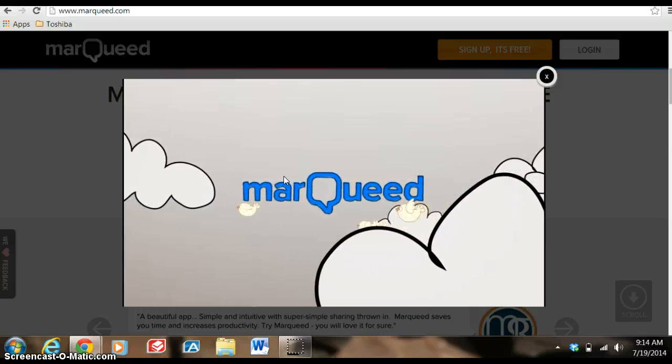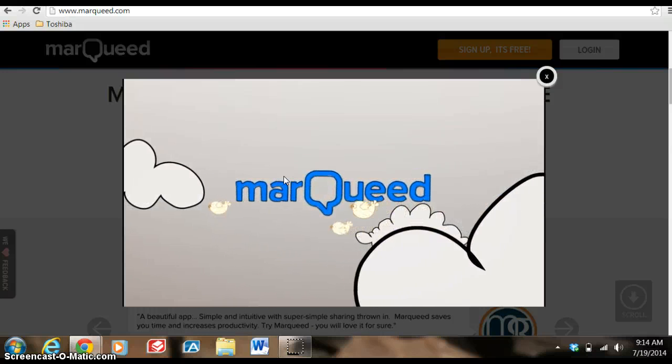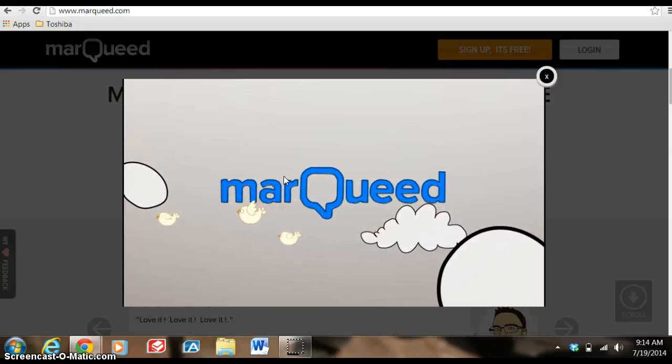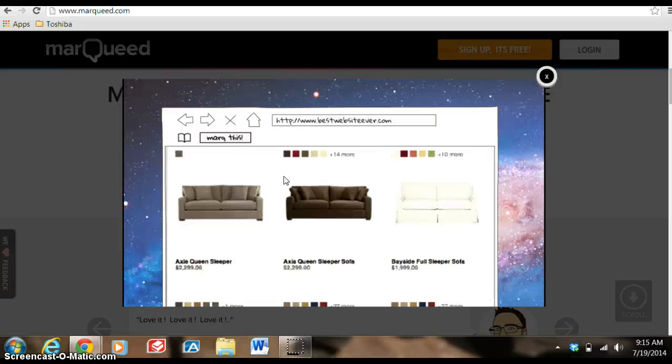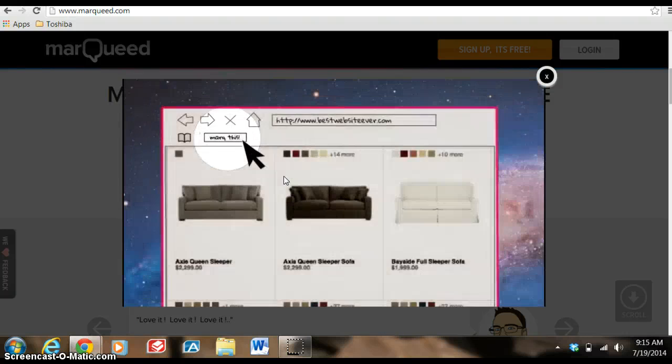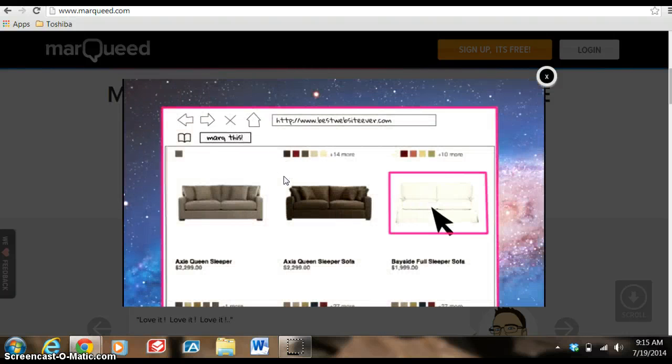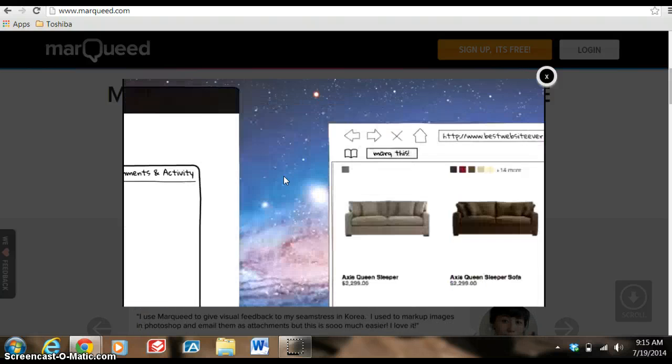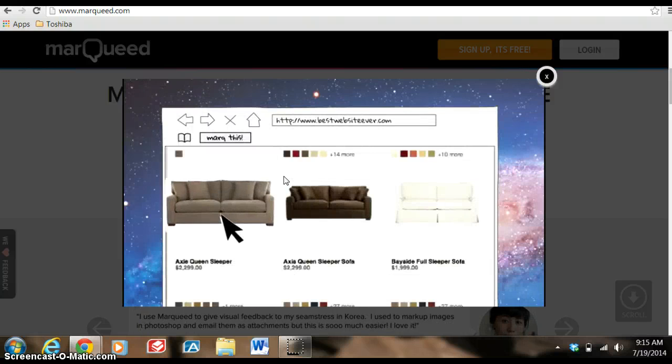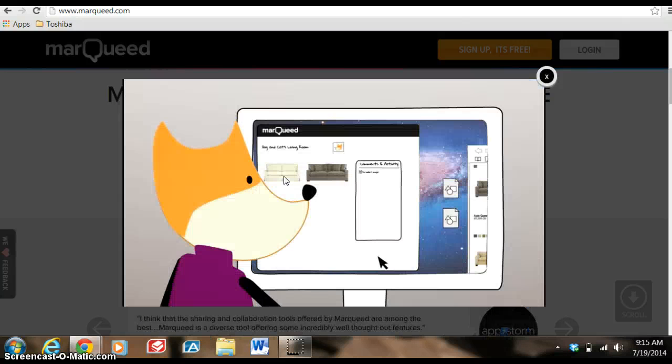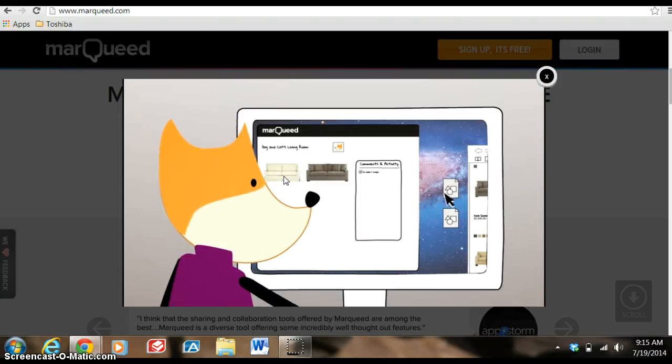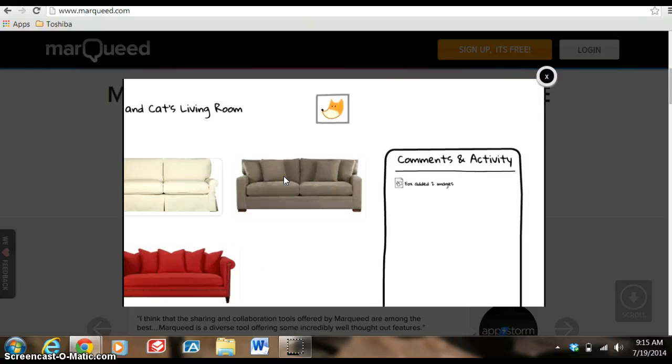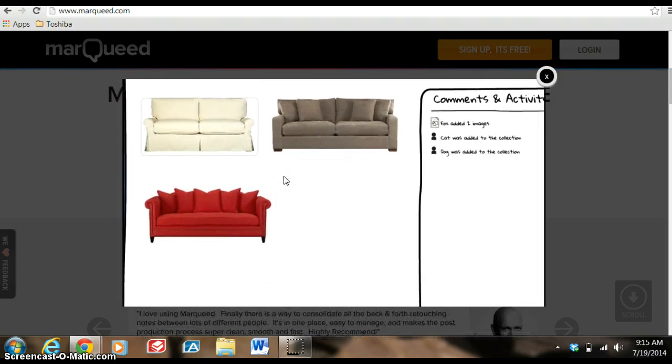Marqueed introduces a better way to collaborate on visual projects. Here's how it works. Grab images from any website using the Marqueed bookmarklet or by dragging them from the site straight into the Marqueed window. You can also drag and drop images from your computer. Invite others to collaborate with and they can add their own images.